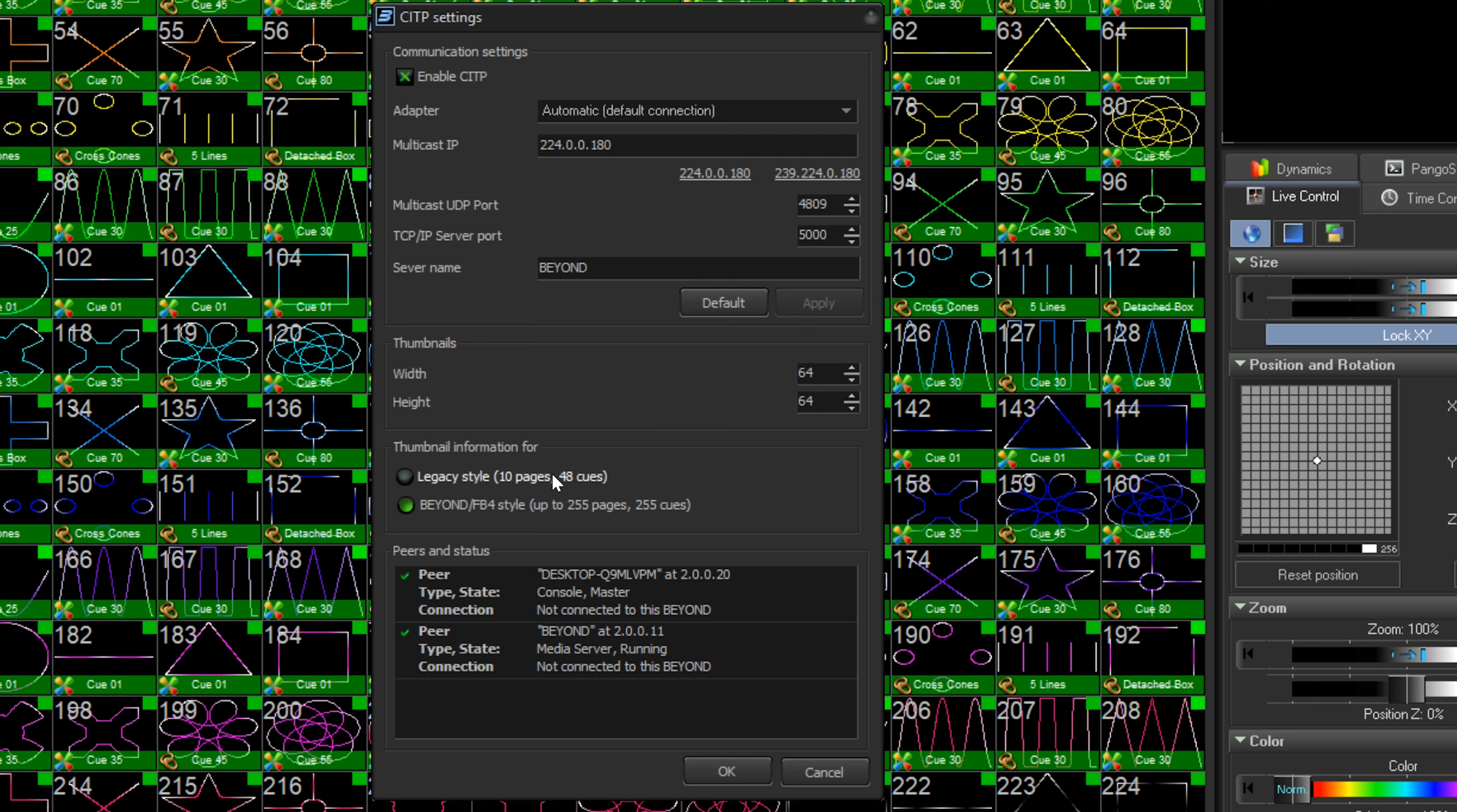Then, we should pick which mode we are in. If we are using the default 16 channel profile in any way, pick legacy style. If you are using anything other than a 16 channel profile, then use BEYOND slash FB4 style.